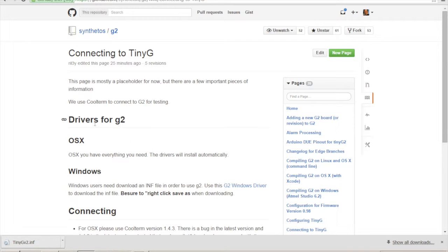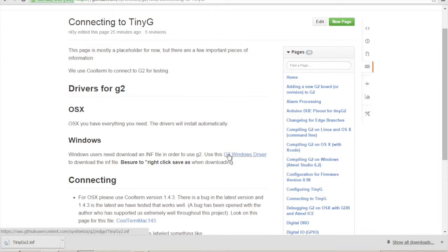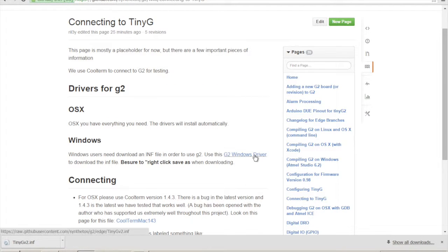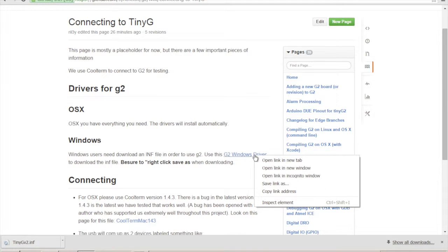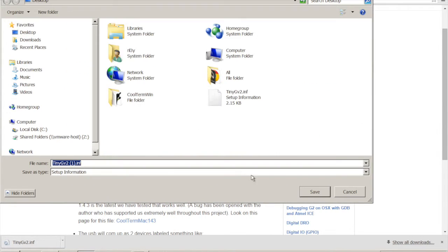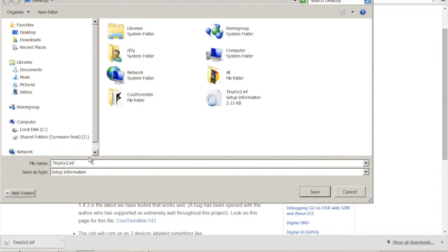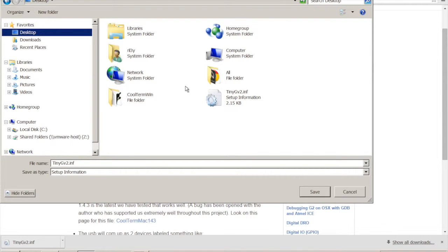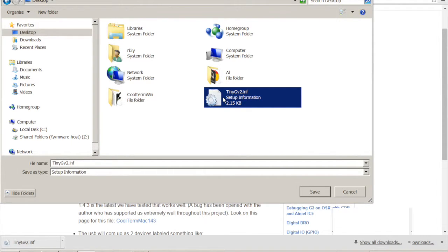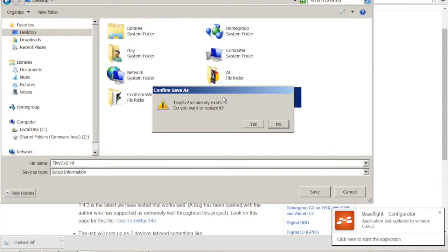You can see right here we get drivers for G2. OSX has everything you need. Windows does not. So we need to go ahead and grab this INF file. And if you look over the mouse over, I can't really show you at the bottom there, but it's TinyG.inf. So let's go ahead and right click, save as. And it's going to complain about this for me because I've already downloaded this a couple times. So let's just make it that. Throw it to the desktop. I actually have it here from previous doing this. So let's go click yes.